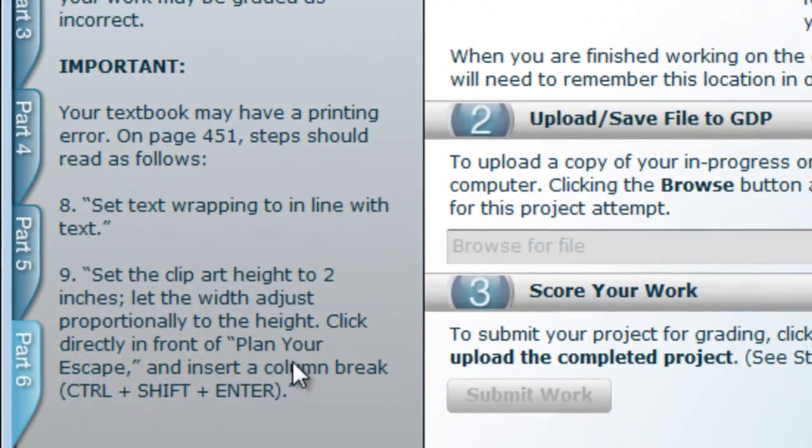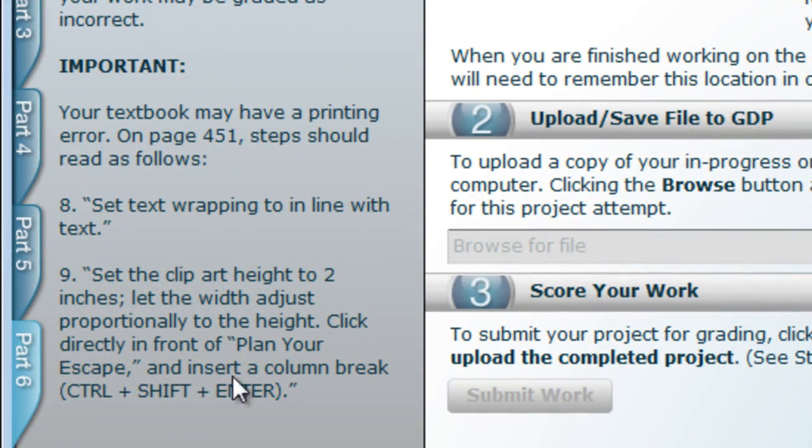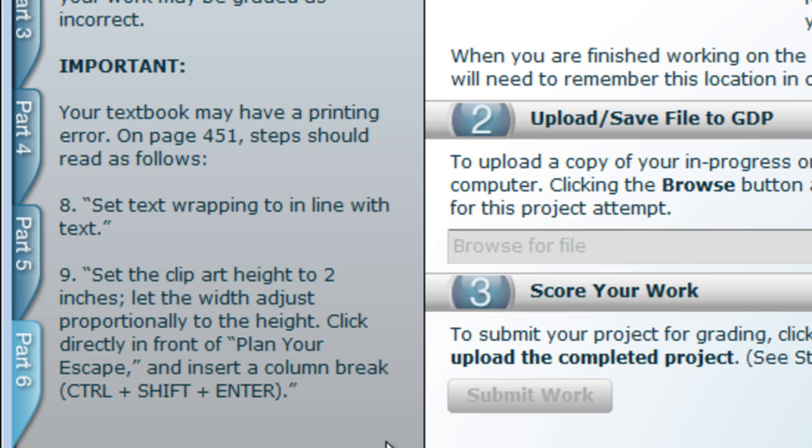So let's take a minute to look at the corrections in the instructions. You are going to have to change some things on page 451. The text wrapping in the instructions should be in line with text rather than top and bottom. And you should, in step 9, set the clipart height to 2 inches.